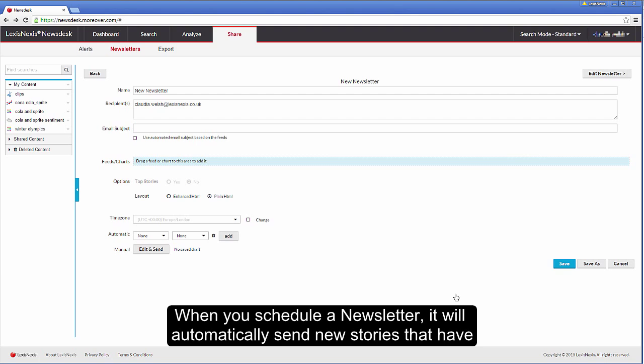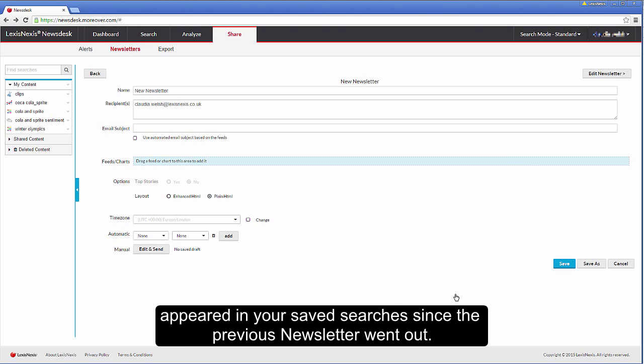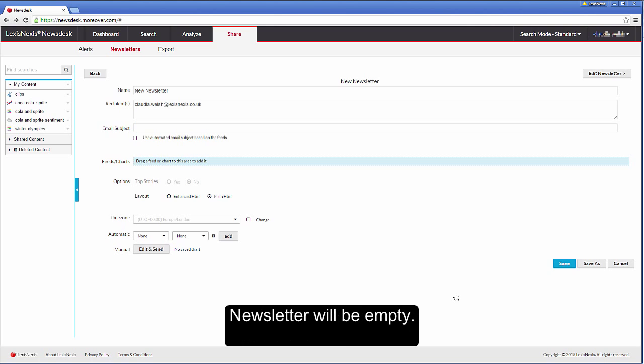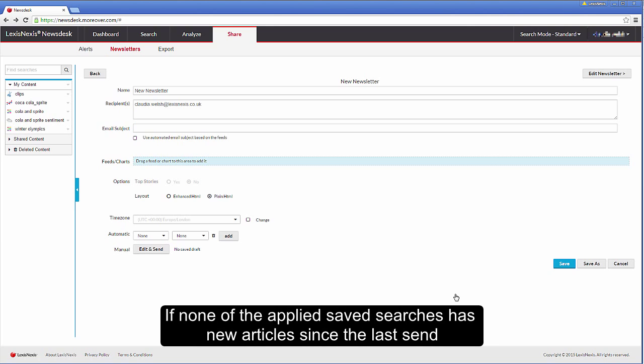When you schedule a newsletter, it will automatically send new stories that have appeared in your saved searches since the previous newsletter went out. If no news stories have appeared in a saved search, then that particular section on the newsletter will be empty. If none of the applied saved searches has new articles since the last send, the newsletter will not be sent.